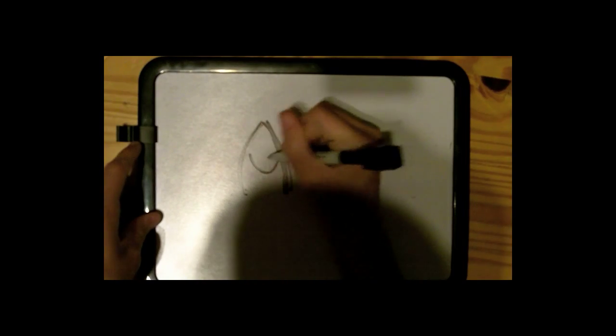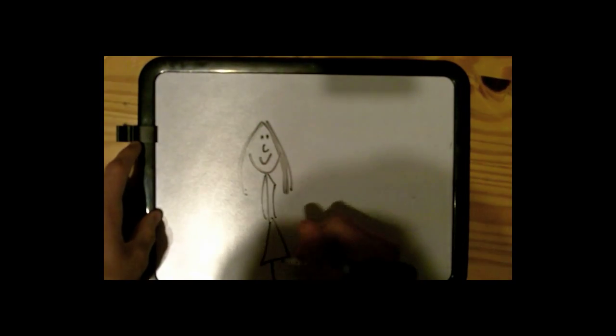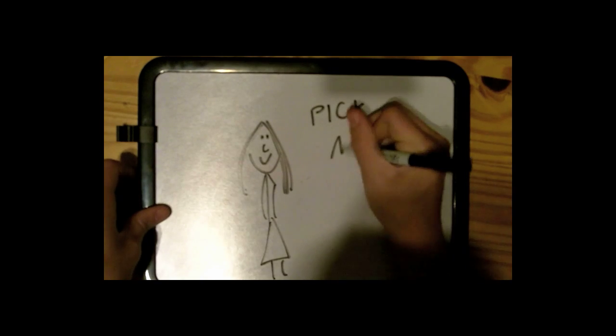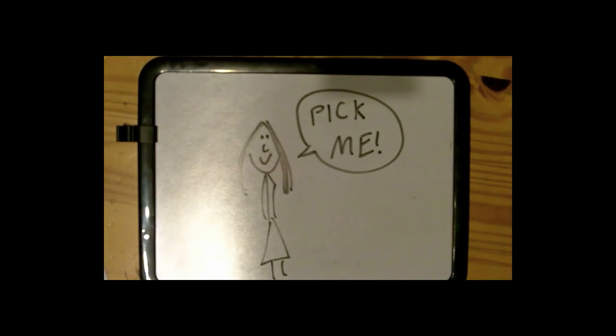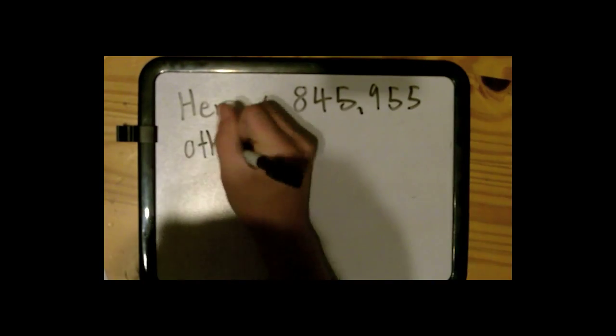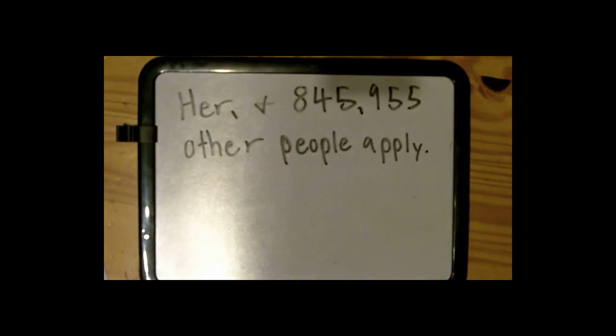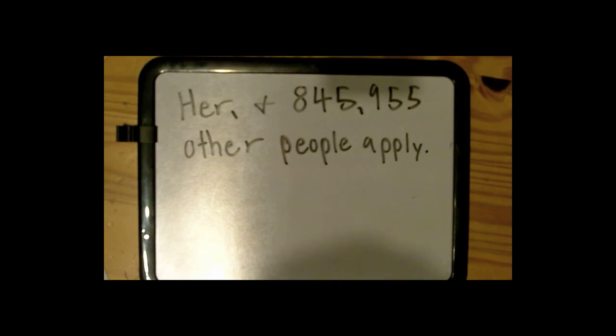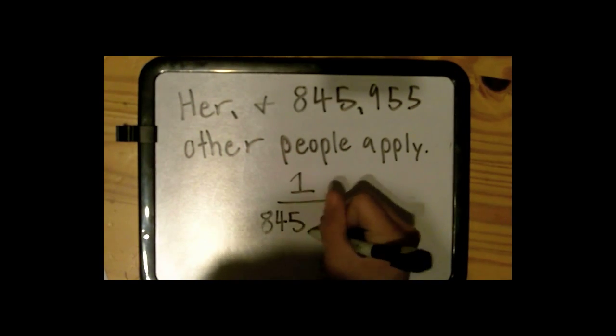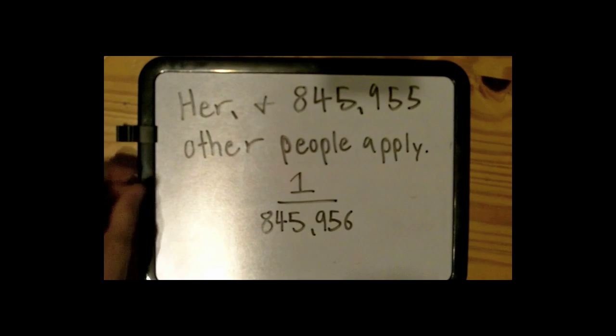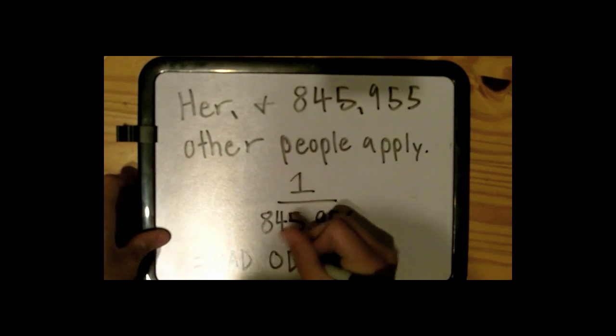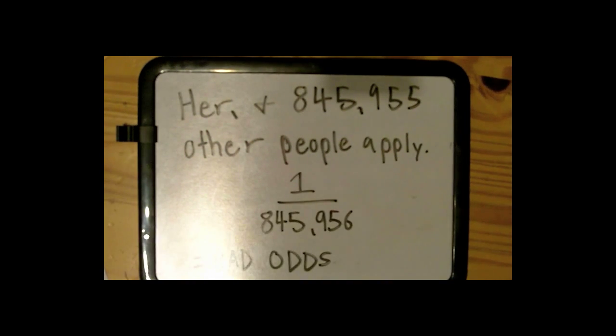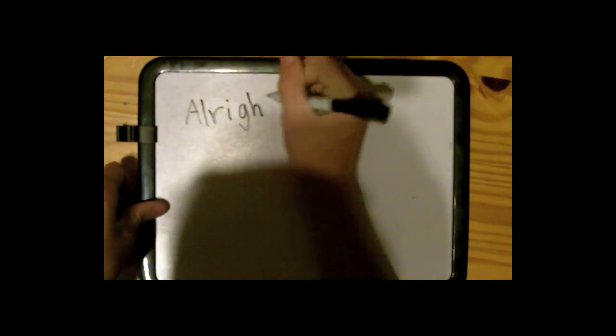So what we're going to be doing here is finding the probability of her being randomly selected for this flight to the second Earth. So, let's say that 845,956 people apply for this flight, including her. We write this as 1 for her out of 845,956. And that big number represents all the applicants for the flight. Looking at the numbers, she has an extremely slim chance. She is probably not going on that trip.